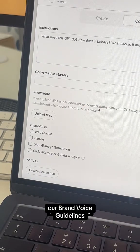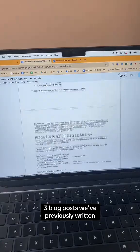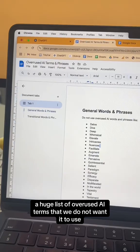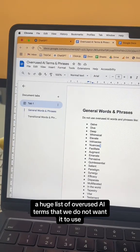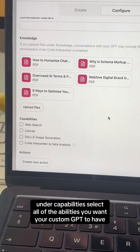I'm going to upload our brand voice guidelines, three blog posts we've previously written, a huge list of overused AI terms that we do not want it to use, and our prices and services guide.